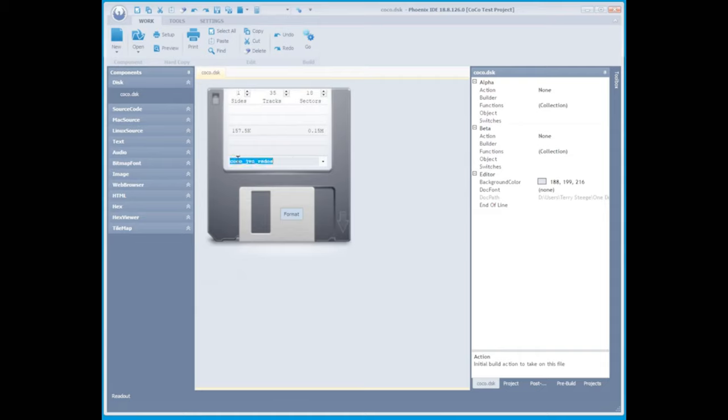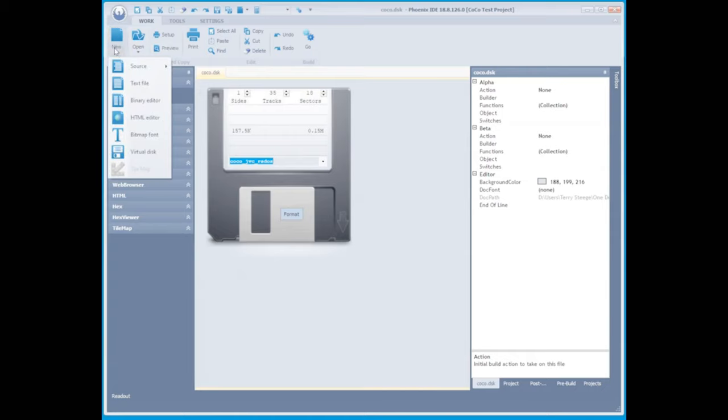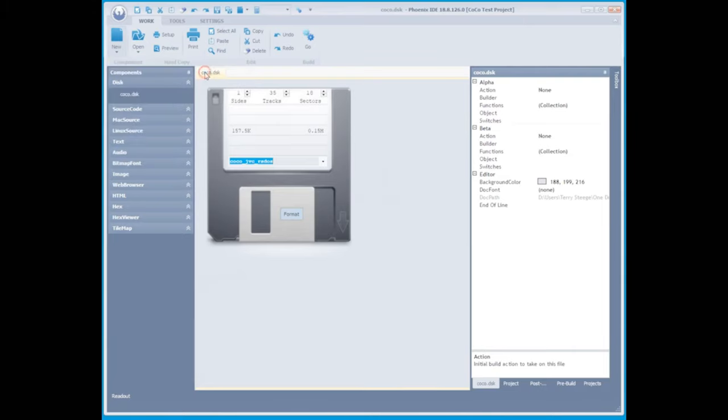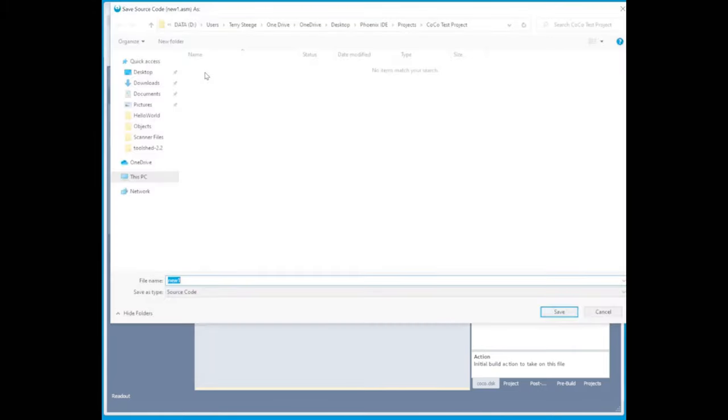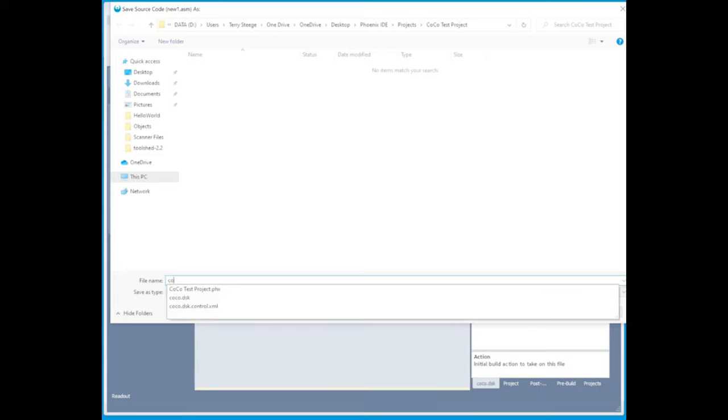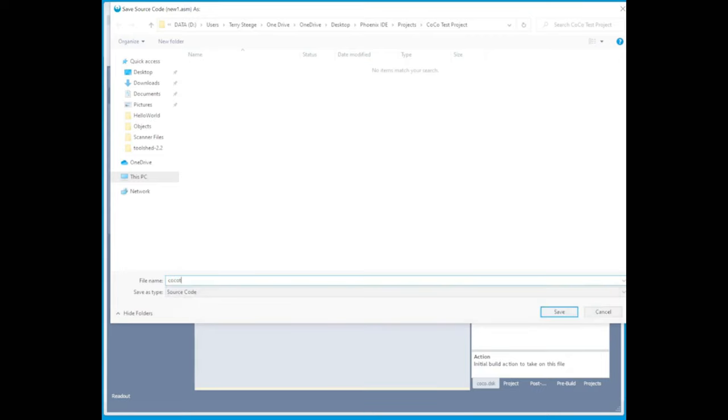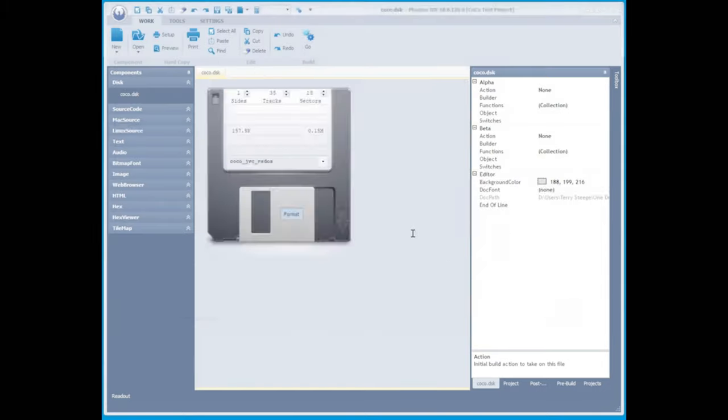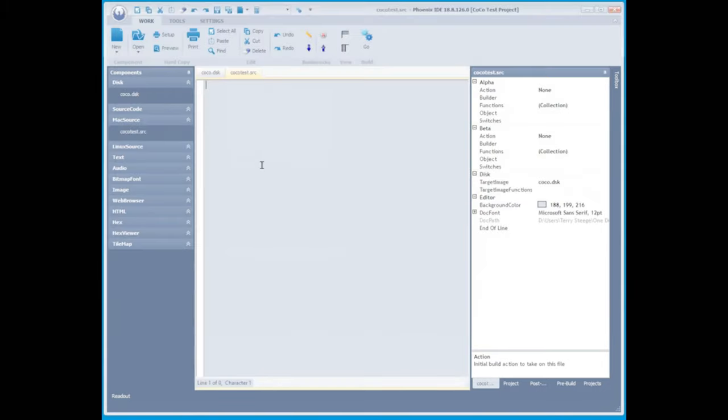The only thing we do need to change is our source type. We're going to choose old mac, CR, and here I'm just going to name this Cocoa Test. This will generate our source code file that we will use to put our basic program inside of.